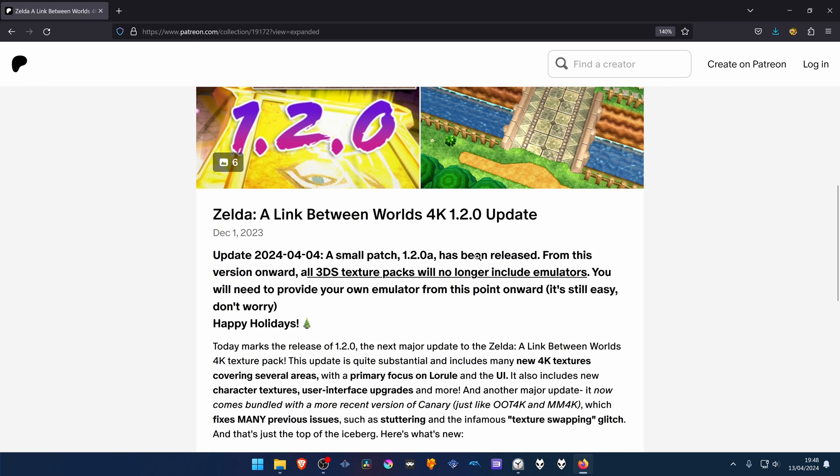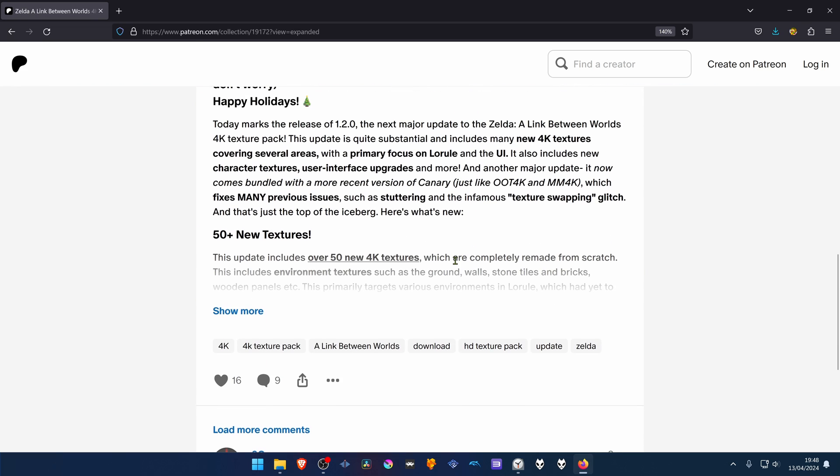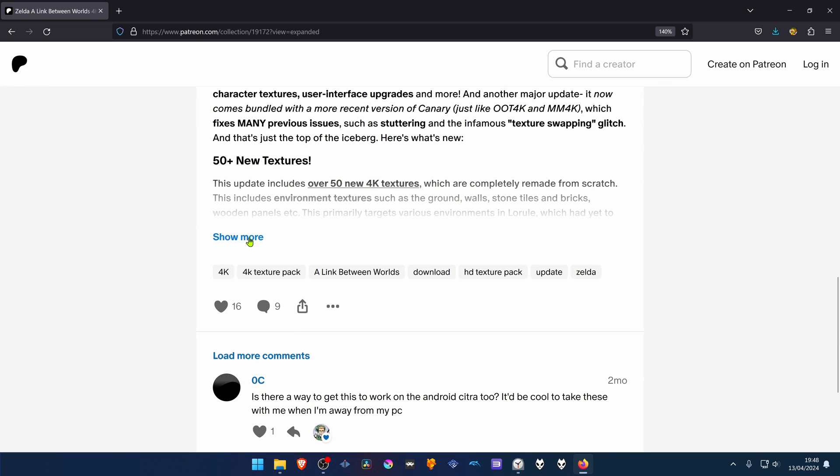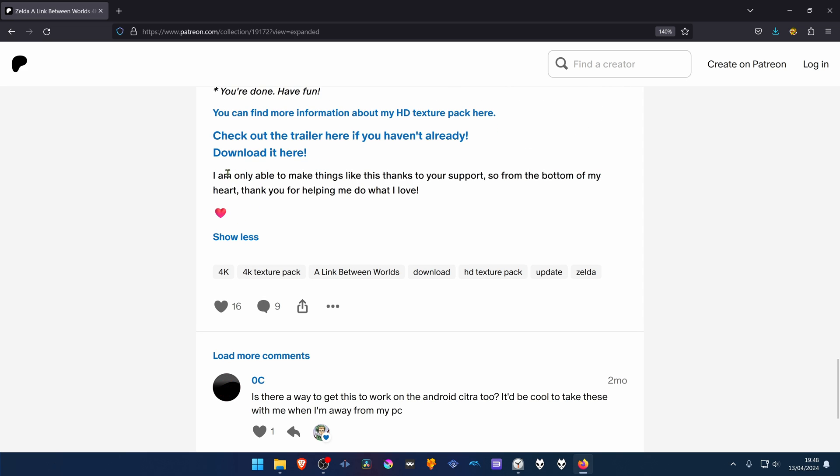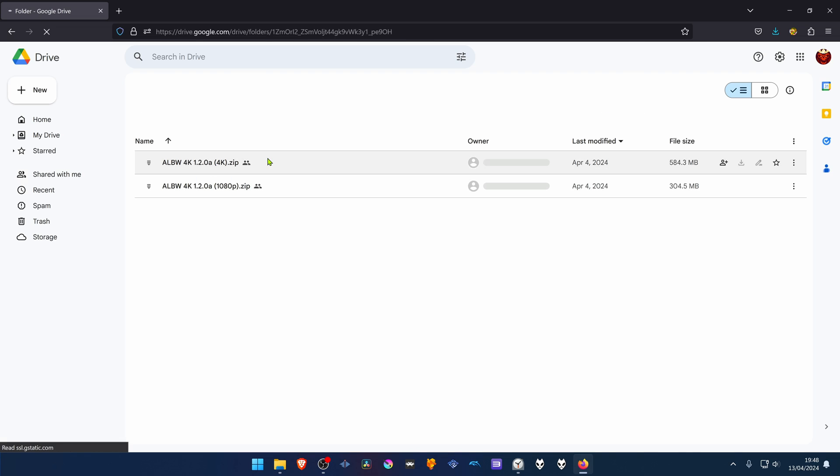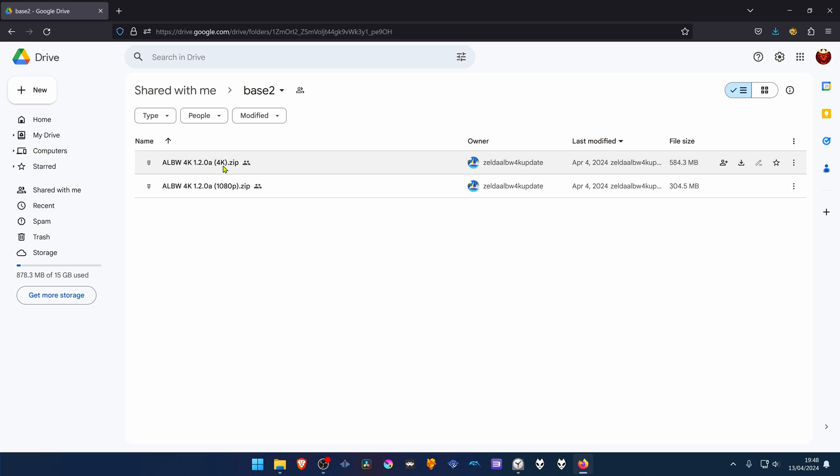Then scroll down again until you see show more and click on it. You'll see the download link here. Download the 4K textures.